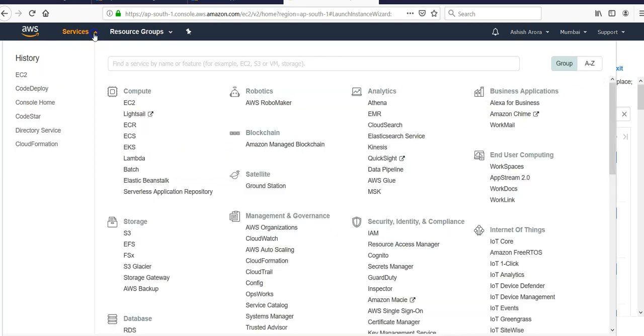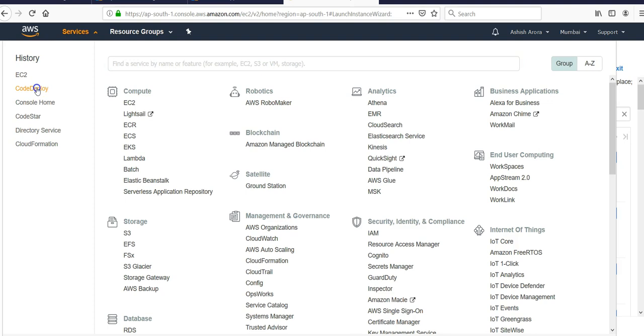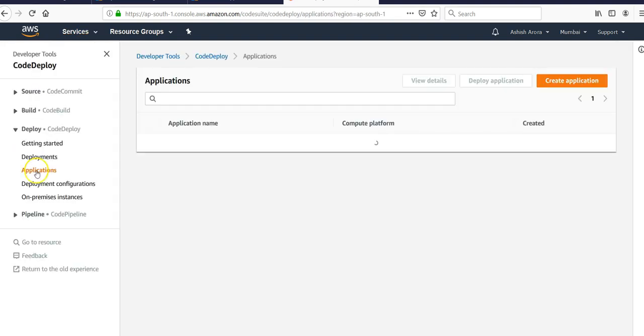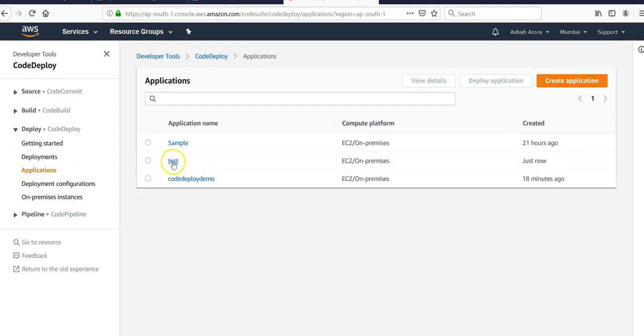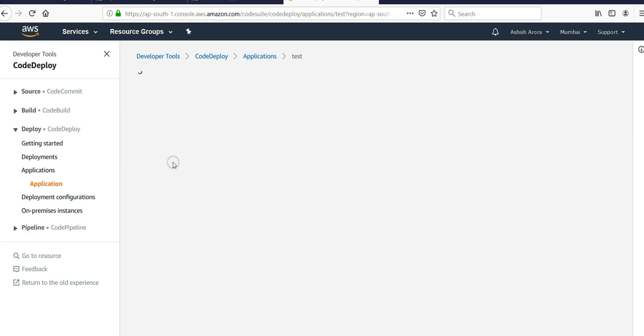After your virtual machine is up and running and you are able to connect it using putty, go back to CodeDeploy again. Click on applications, you would see your application.